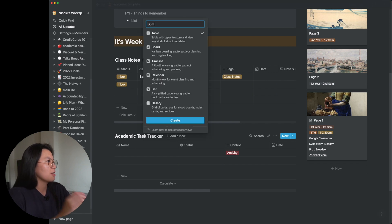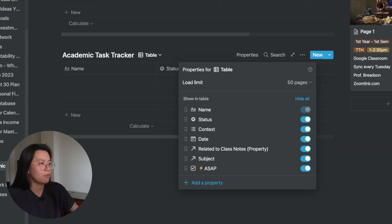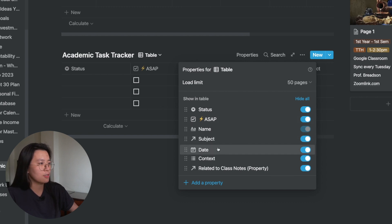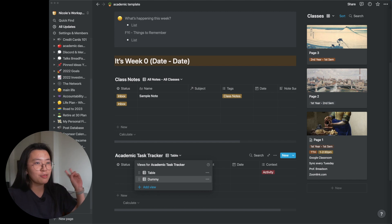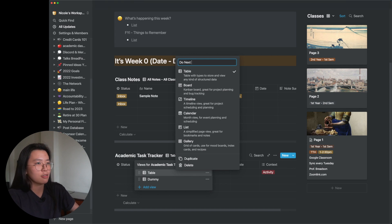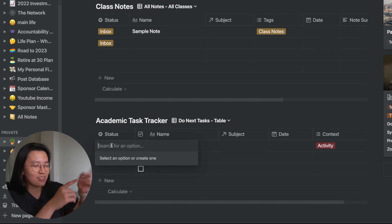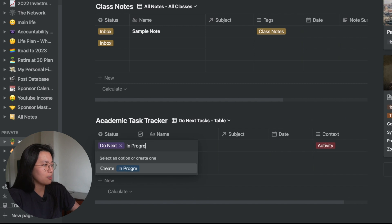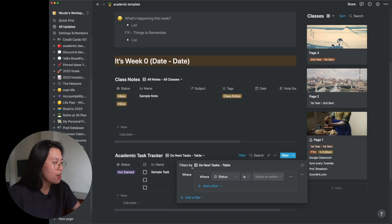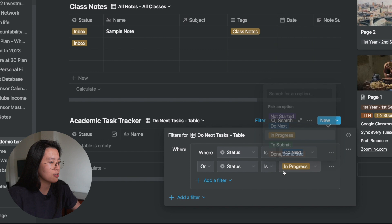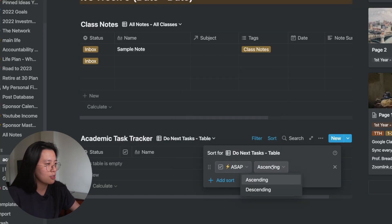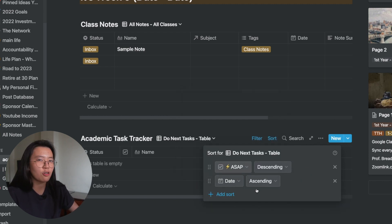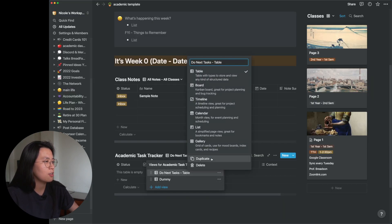For the academic task tracker, we'll create five custom views: two tables, two calendars, and one Kanban board. First, I'll create the dummy view and configure the properties: status, ASAP, date, context — hiding the relation properties. I need to fill in the status property options: not started, do next, in progress, to submit, and done/submitted. For the first table view — 'do next tasks' — the filter will show only tasks tagged as 'do next,' 'in progress,' or 'to submit.' I'll sort by ASAP first, then by date.